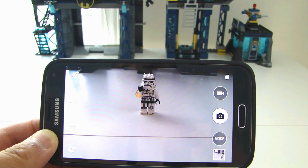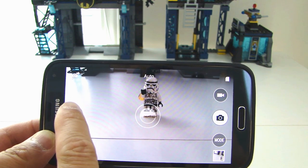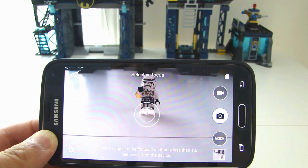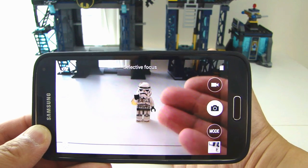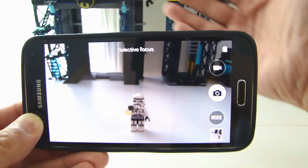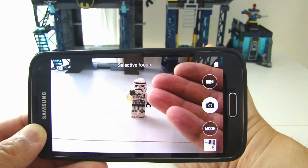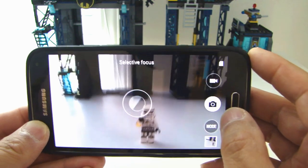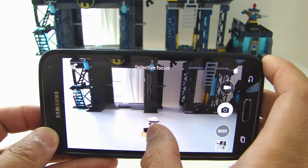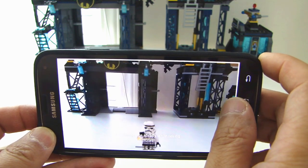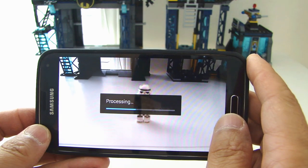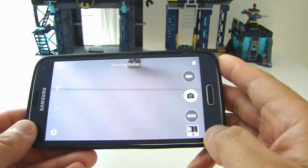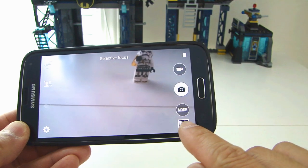The next feature I want to show you is the Selective Focus mode. It is represented by the icon right here — there are two heads in the icon. If you press it, it will toggle on the Selective Focus mode. What this will allow you to do is have the subject in sharp focus while the background is all blurred, and when you look at the picture at the end, it will make the subject stand out a lot more. So I am going to go ahead and focus on the subject and take a picture — Processing.